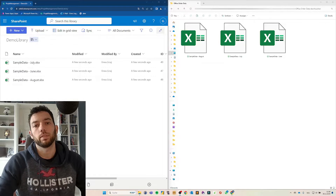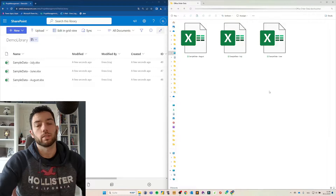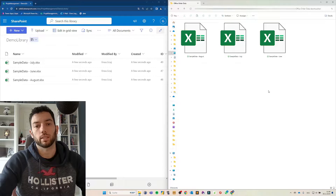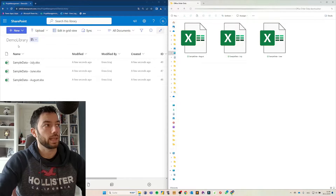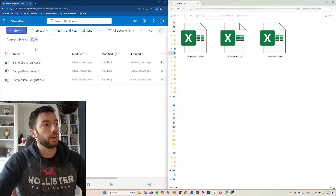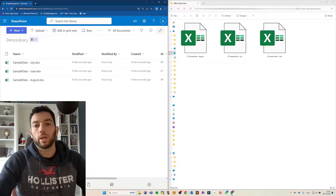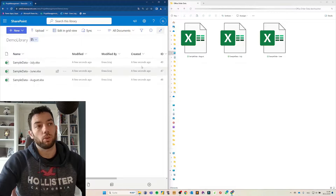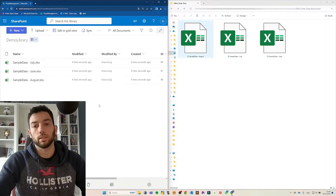These Excel files can be saved in your local machine, like you can see on the right hand side. This is a folder on my desktop and here I have three sample data Excel files. They can also be saved in the cloud. In my case, I have a demo library in my SharePoint site and there I have saved these same three Excel files. Let's see how we can bring this data, once from the folder and once from the SharePoint site library.